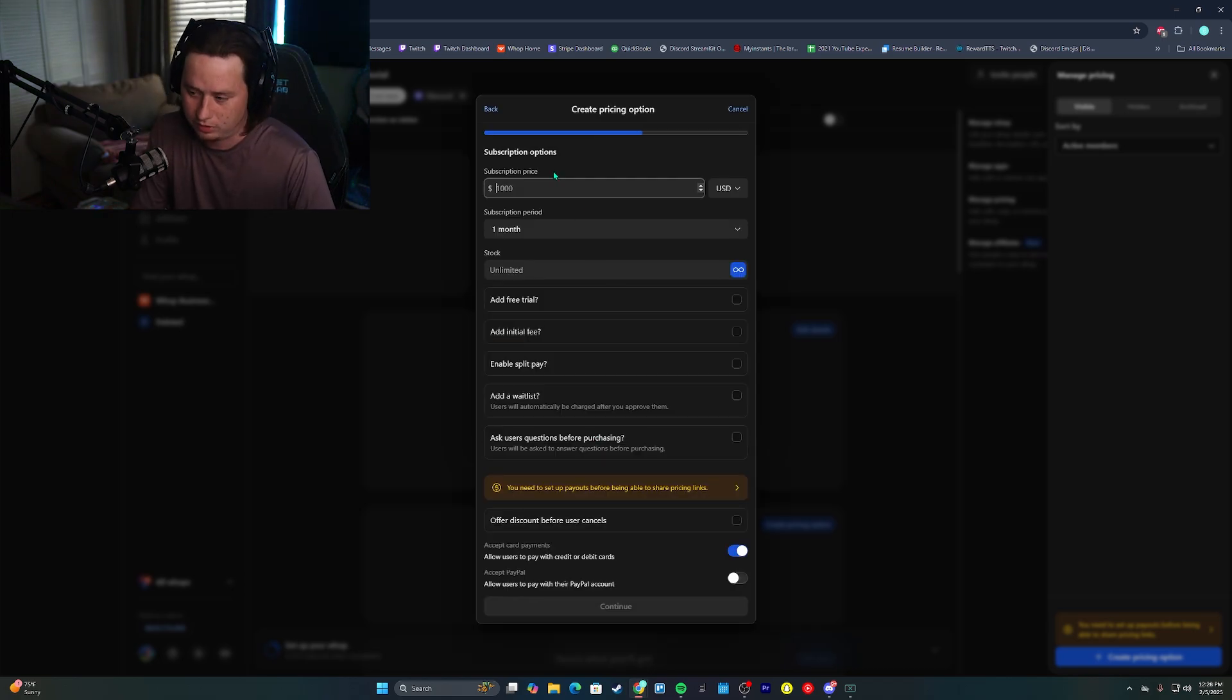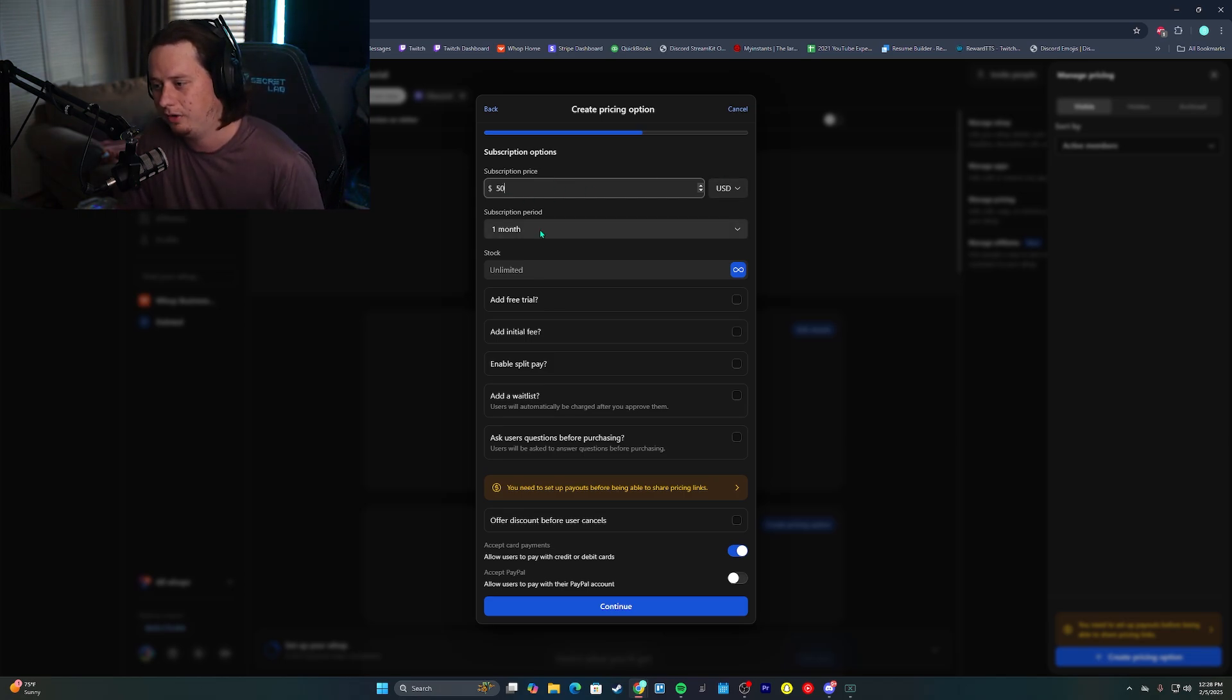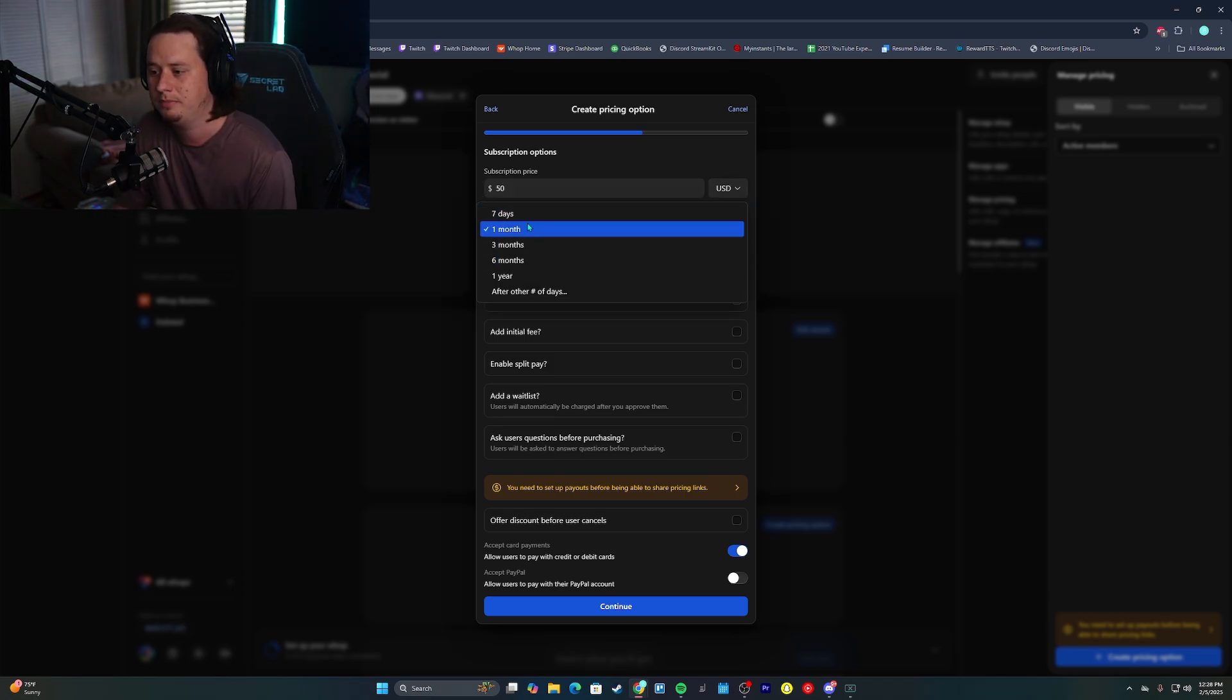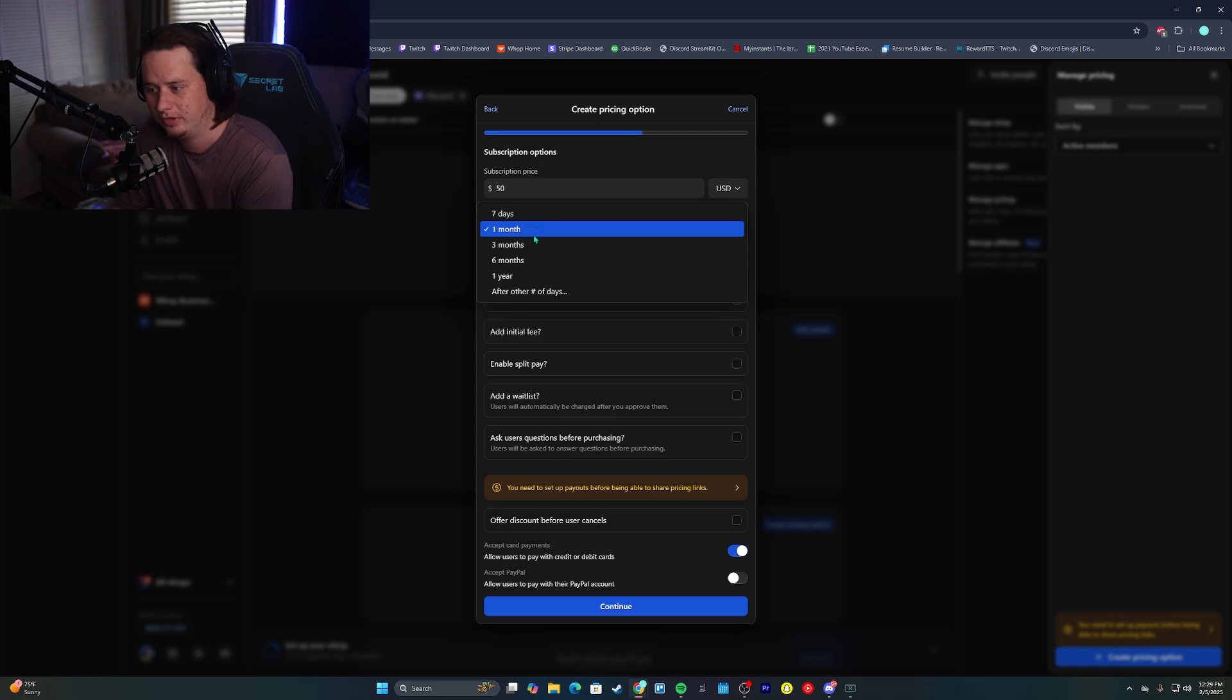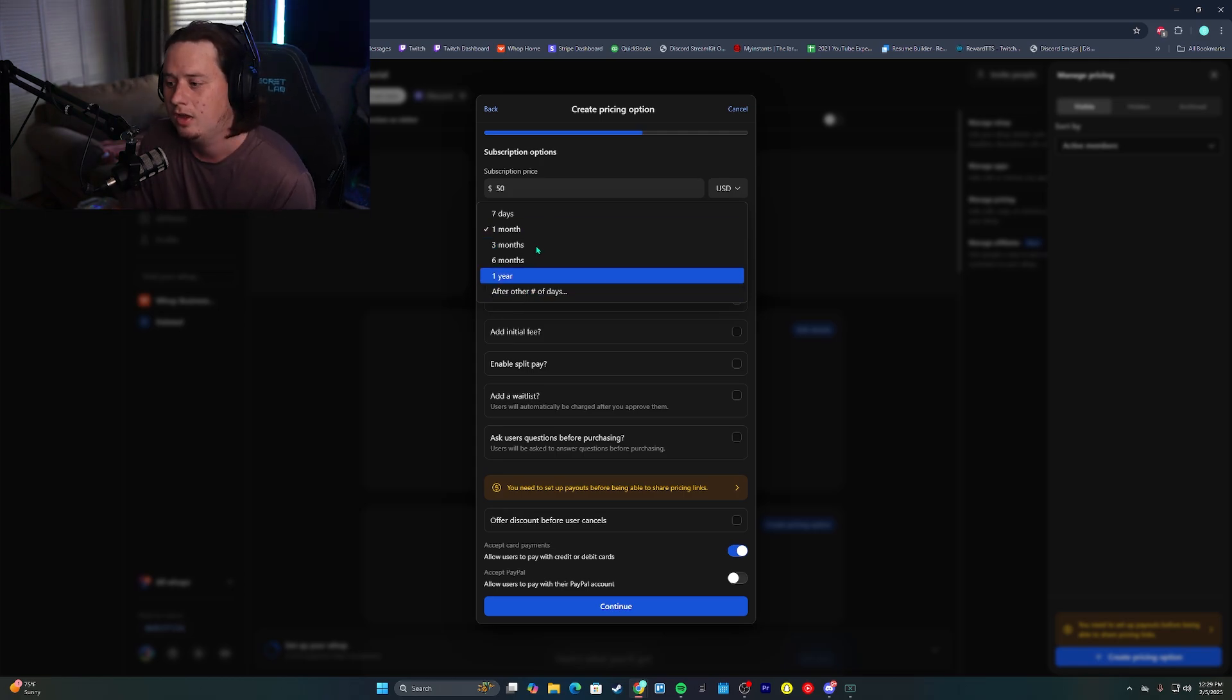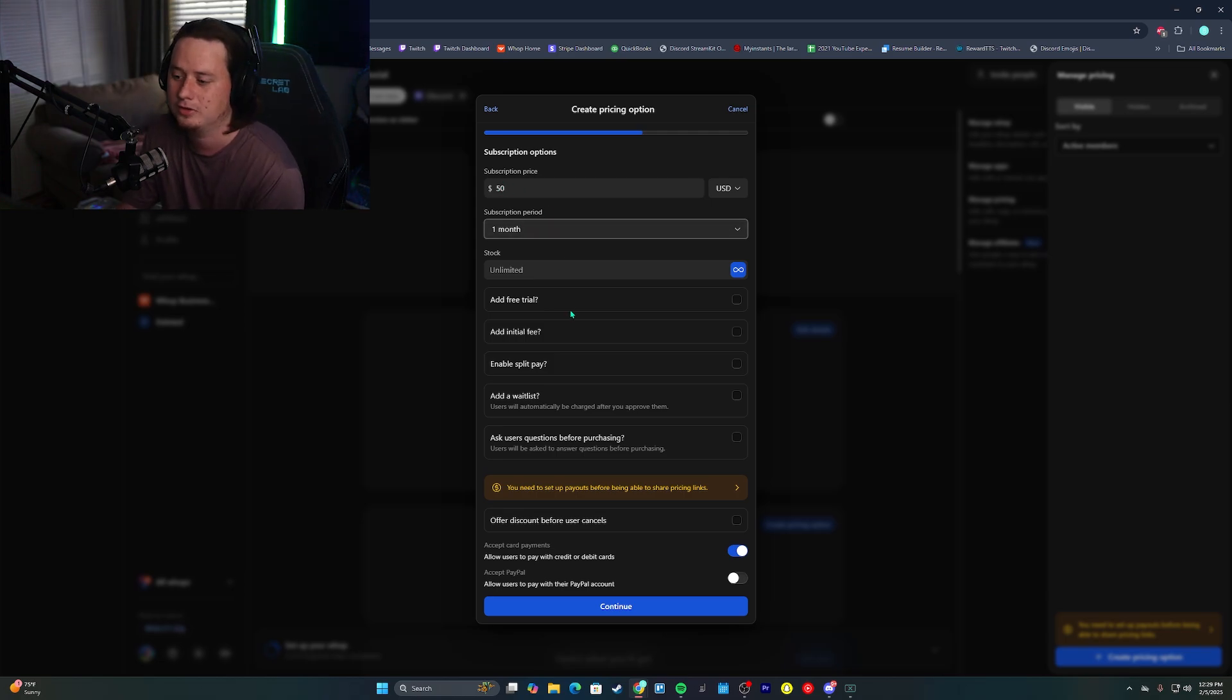And now we can actually set up the pricing on it. So let's say I want to charge people $50 per month. So we enter in $50. We have our subscription period here. You have a few preset options you can select from, and then you also can enter an actual custom amount of days. We're going to just go with one month. So we have $50 for one month access.